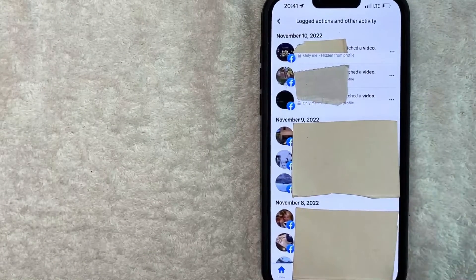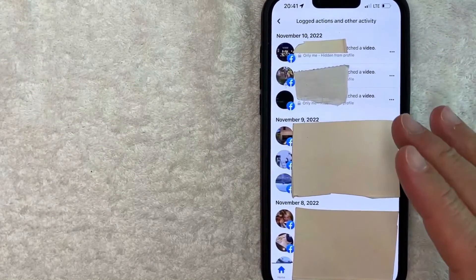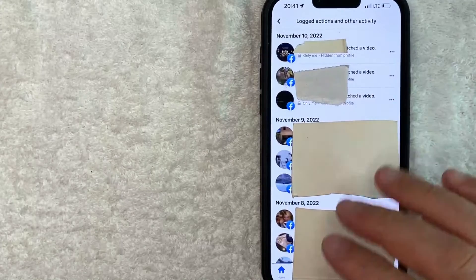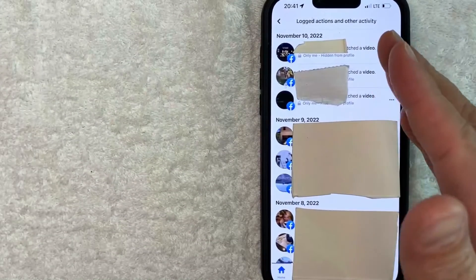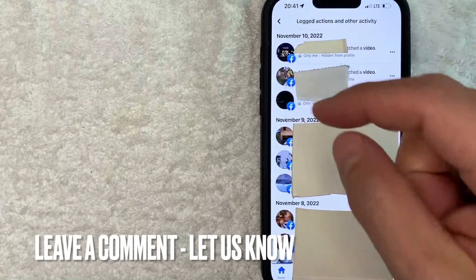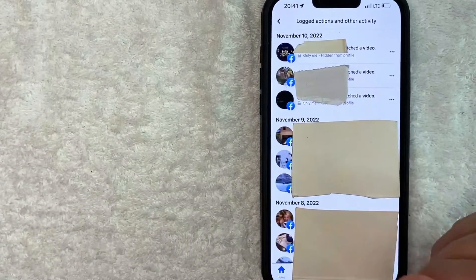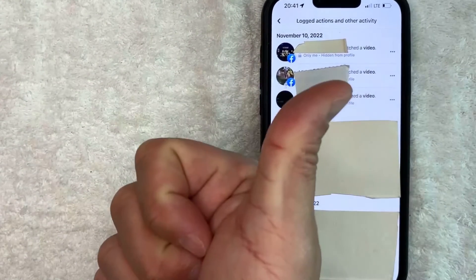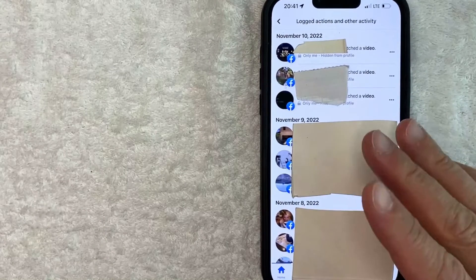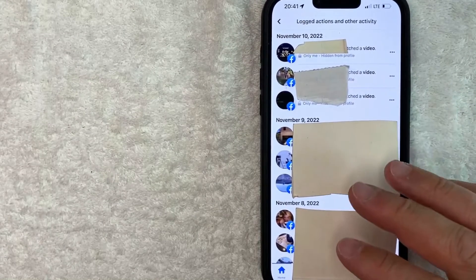So there you have it guys. If you're wondering how to delete your Facebook watched video history on Facebook, that is the easiest way I know how to do it. If you know an easier way, be sure to leave a comment below and let the rest of us know how you did it. Hopefully you found that video useful. If so, click thumbs up, or maybe consider subscribing to my channel. I hope to see you on the next video — thanks again for watching.